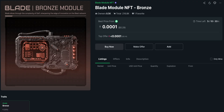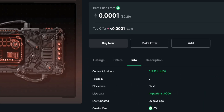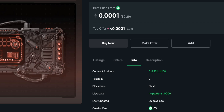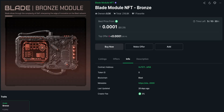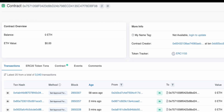I go to Details, then to Info. Here is the token number, the contract address, and the token ID. We have to copy the contract address first — I click it and copy it.